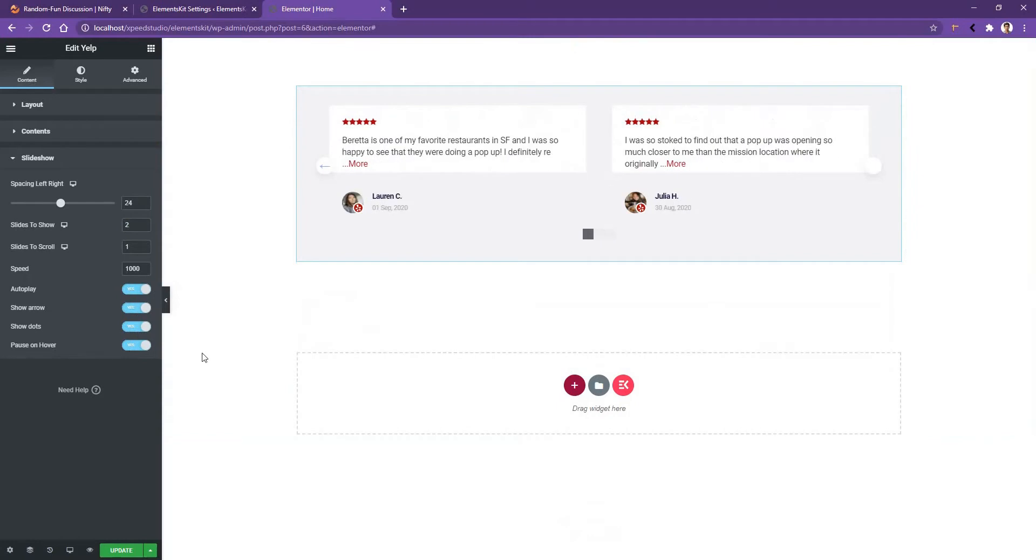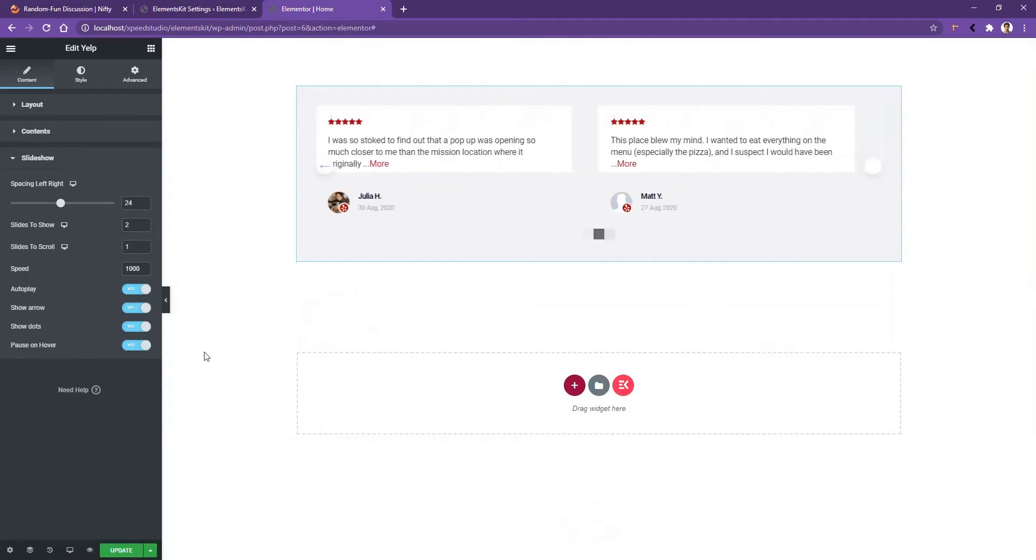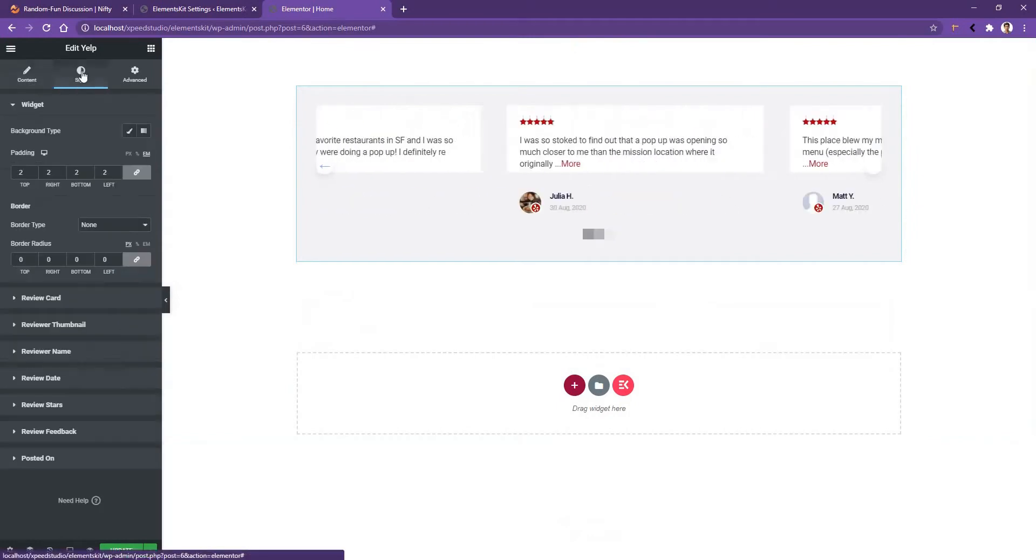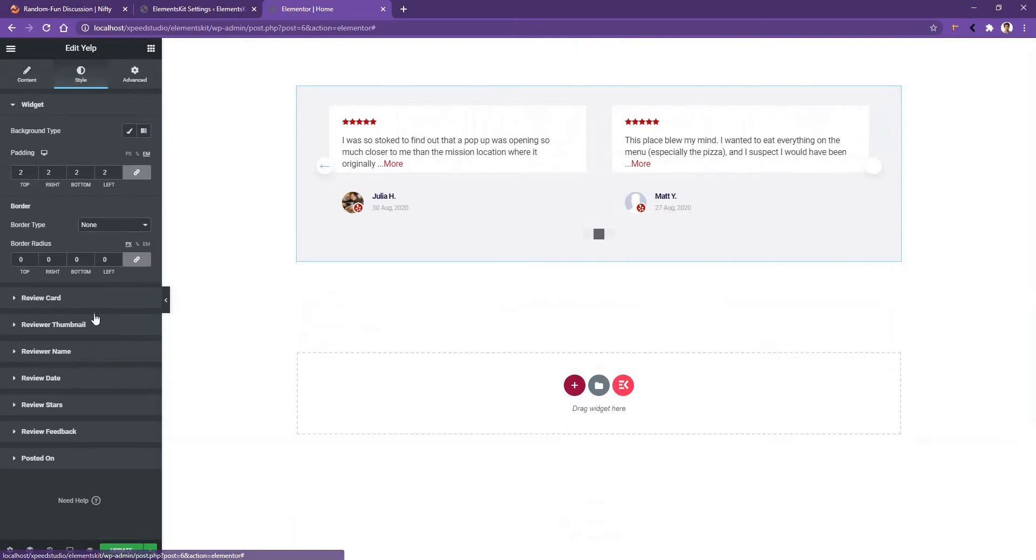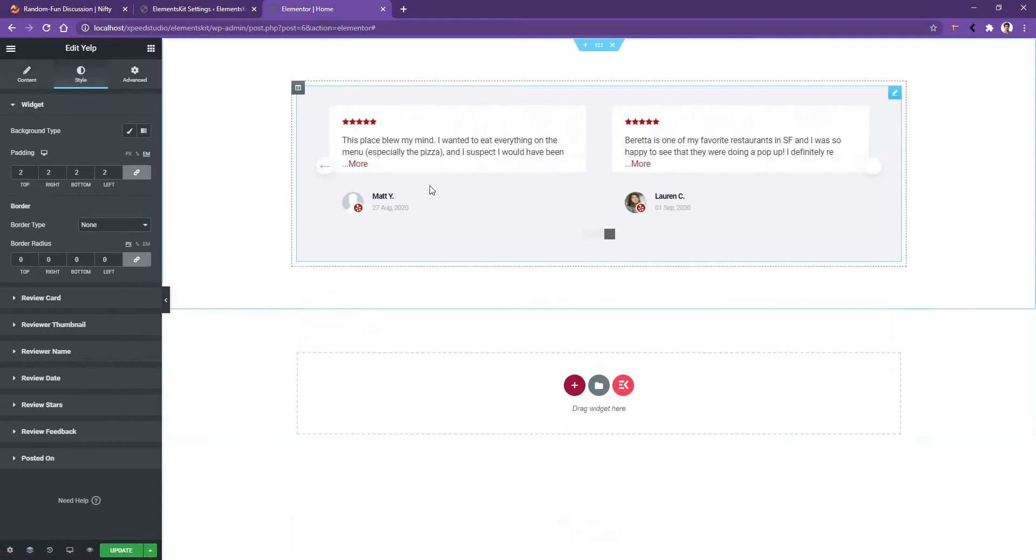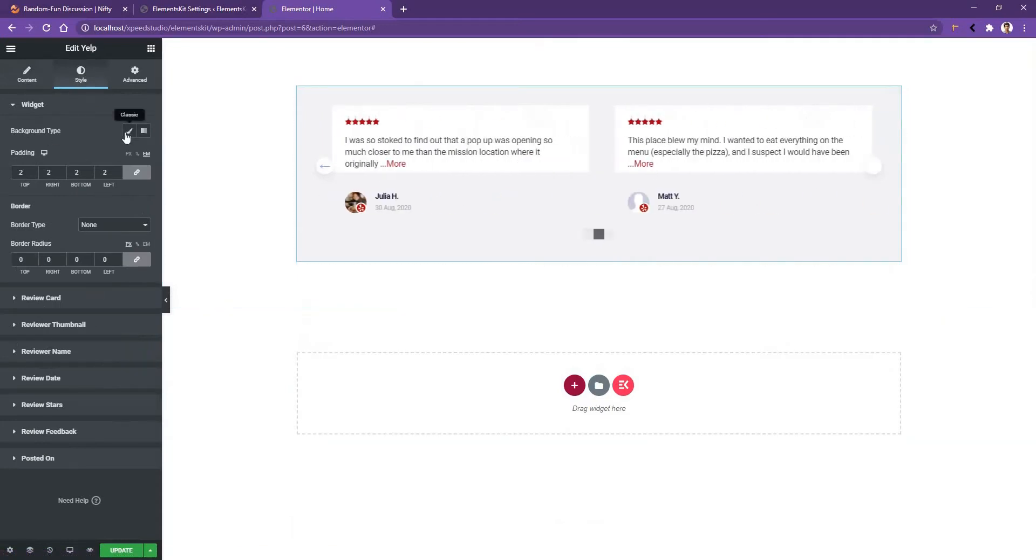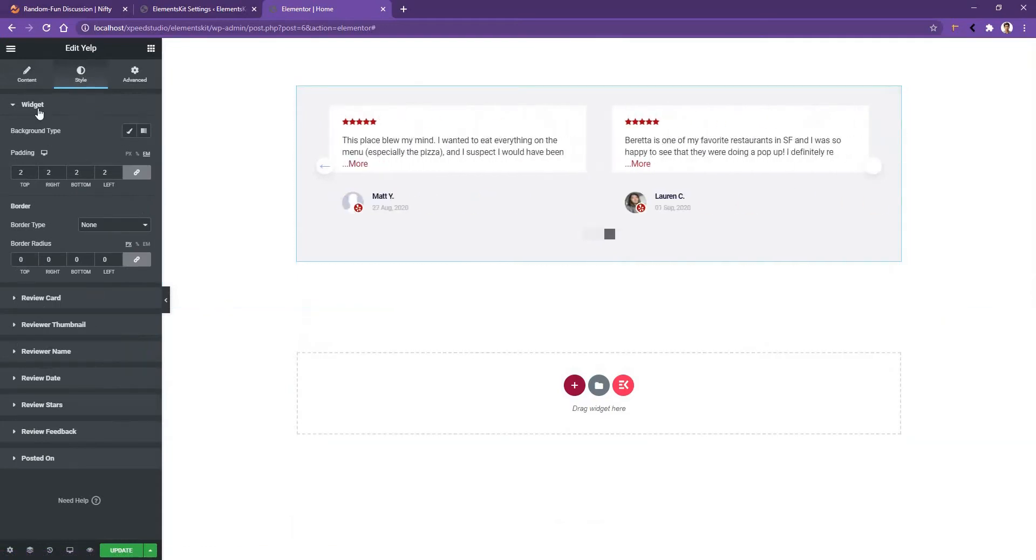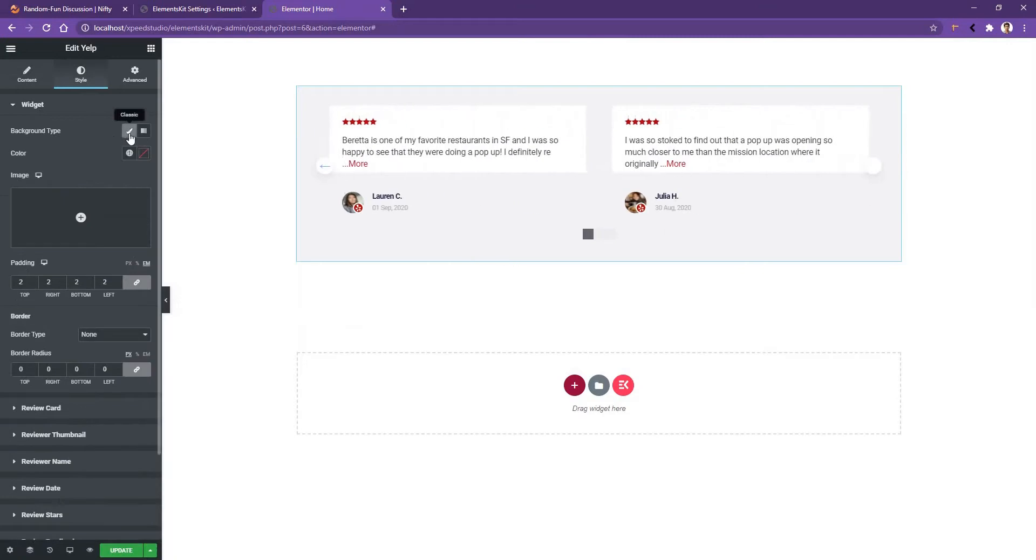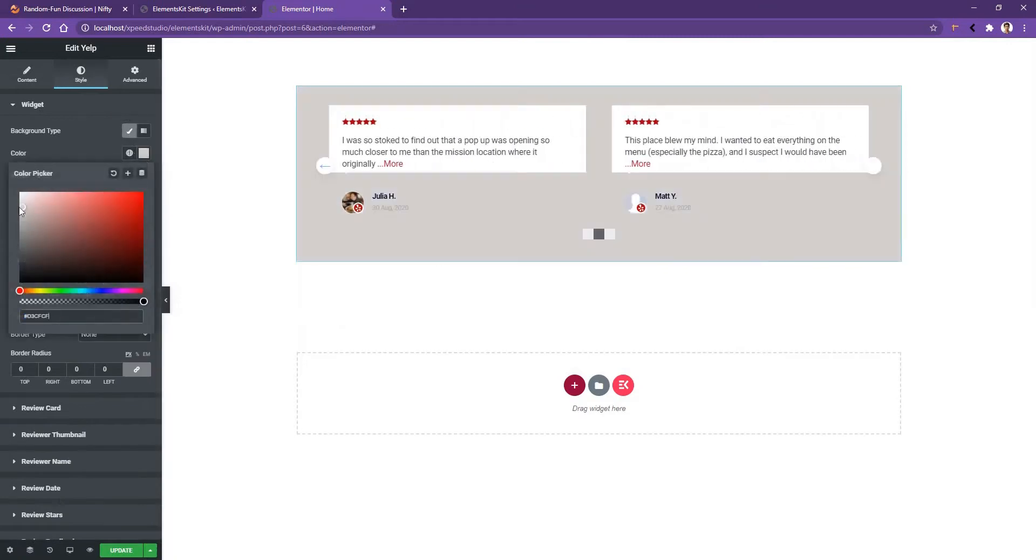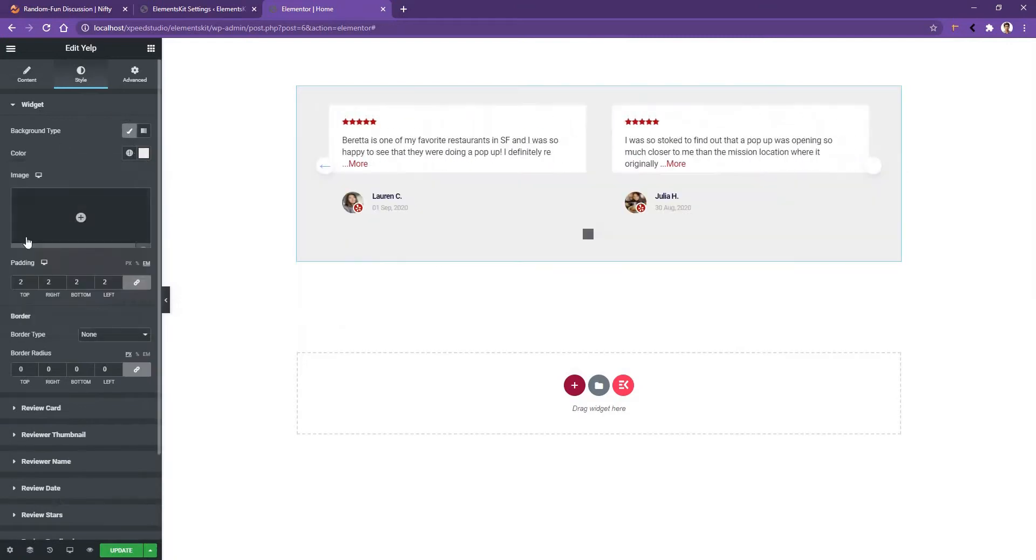If you want to control the typography and the color, you have to go to the Style tab, and there you'll find all the settings to control the individual items. As an example, if you want to work with a background color, go to Widget and in here you can select the background color you want.